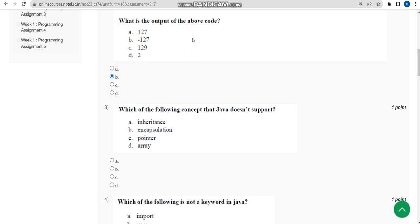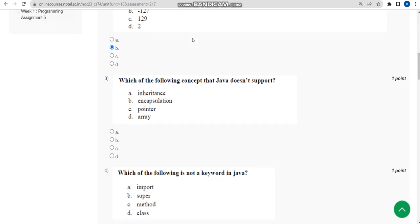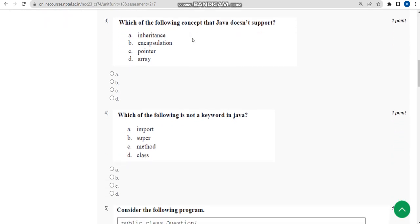Now let's move on to the third question.